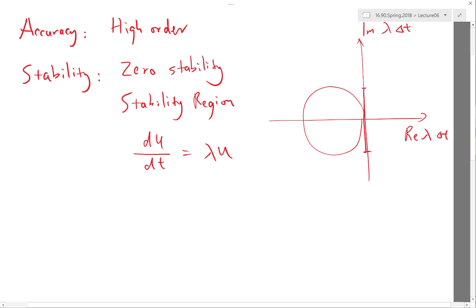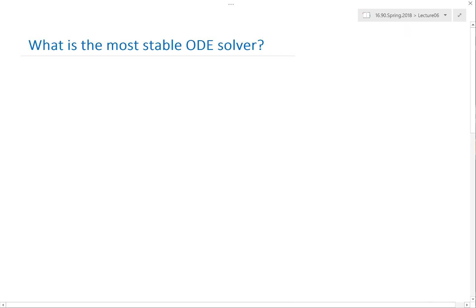Alright, so this lecture let's study implicit schemes. For implicit schemes, let's start with the characteristic we want the most stability. So let's ask the question: what is the most stable ODE solver you can come up with?